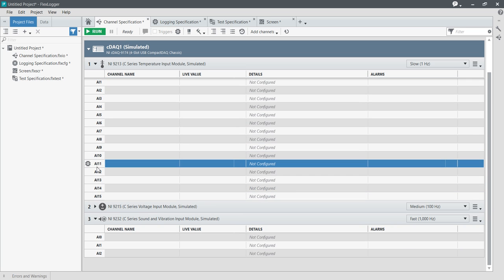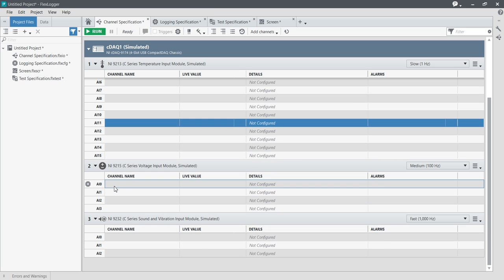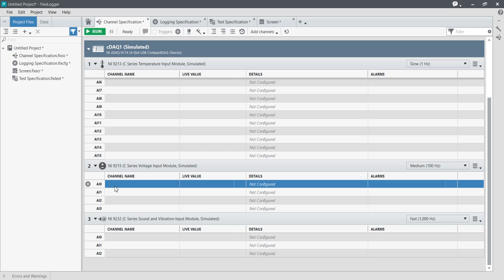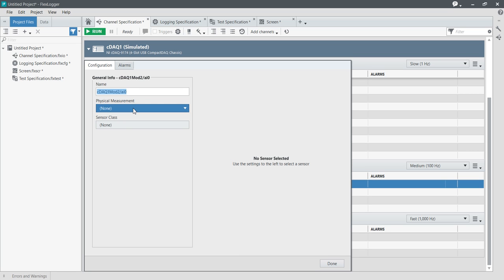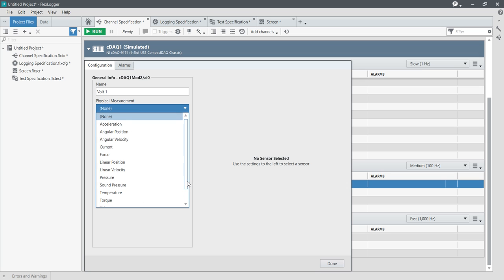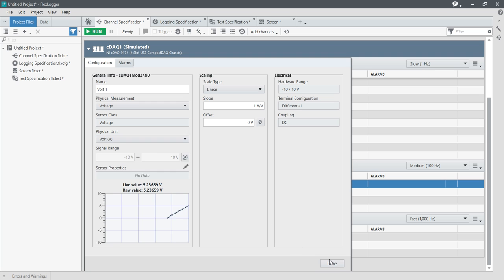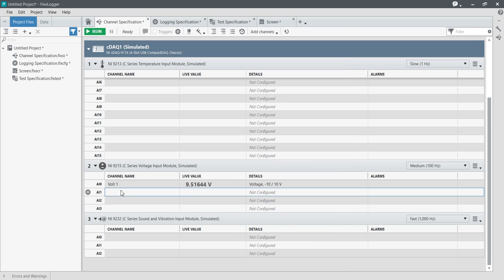Now I am coming to the C Series voltage input module to configure it. Double-click to open it and I am going to select the voltage channel. The name will be Volt1, the measurement type will be voltage, and the sensor type will be voltage. Press done.